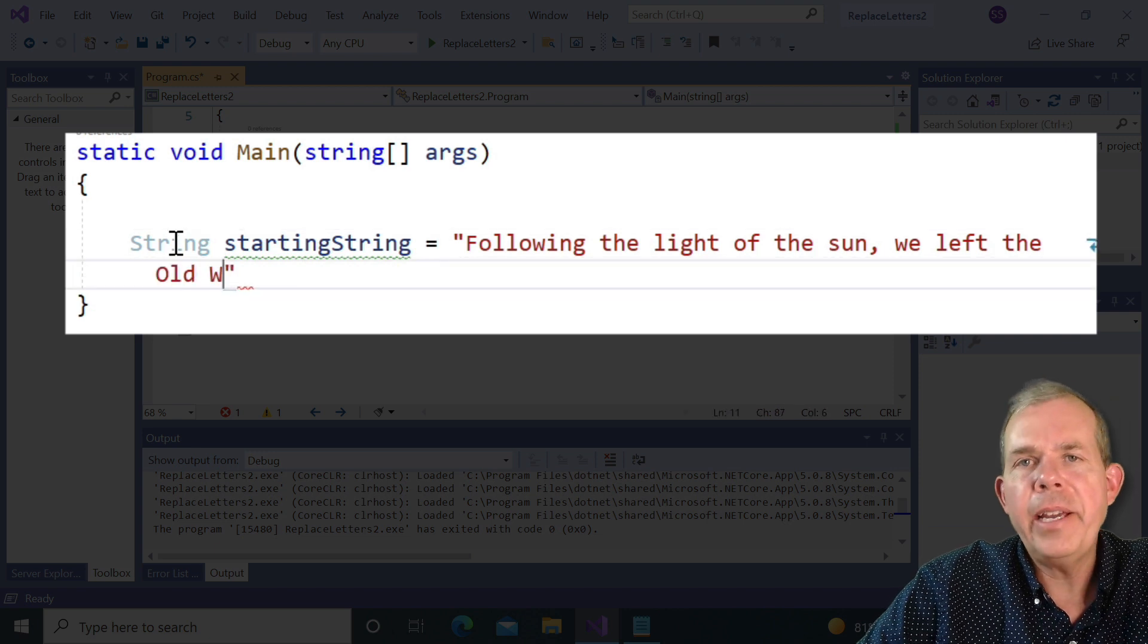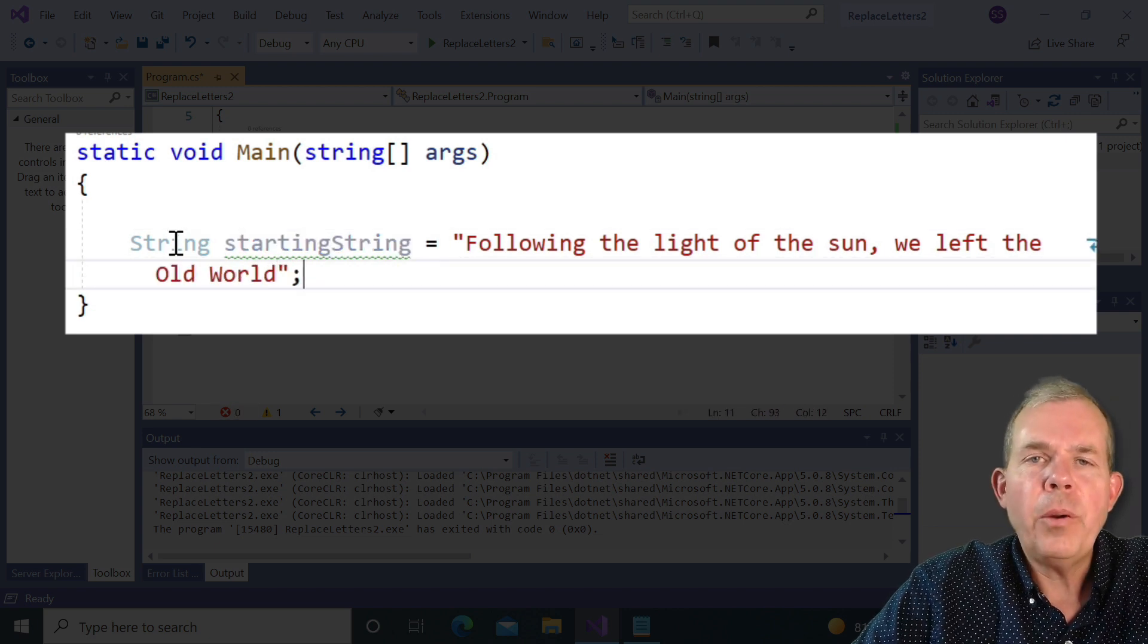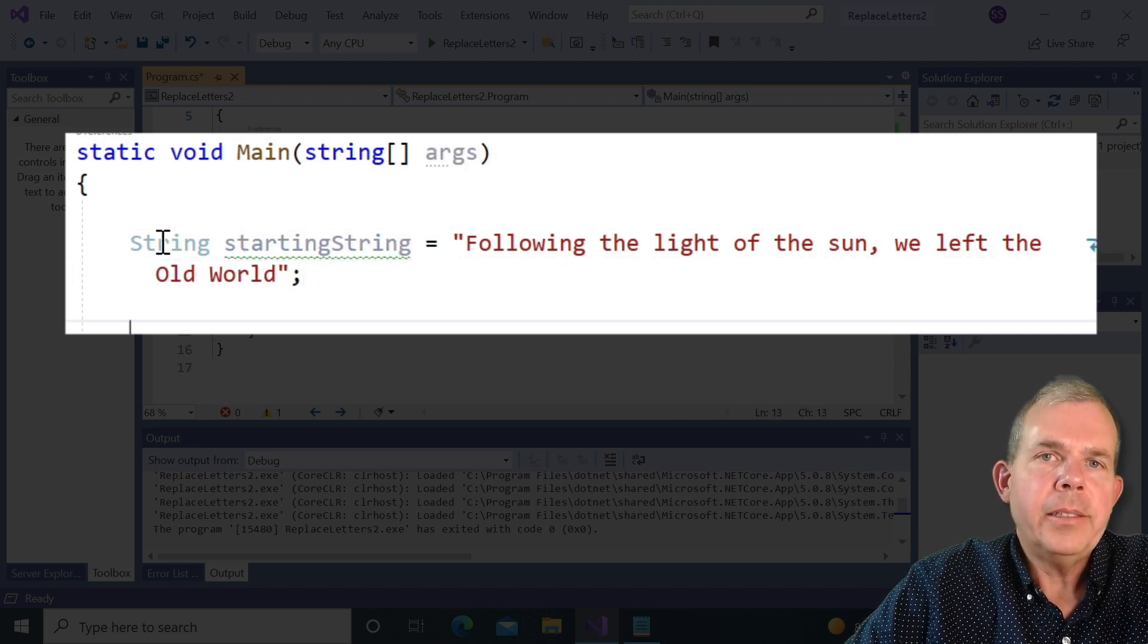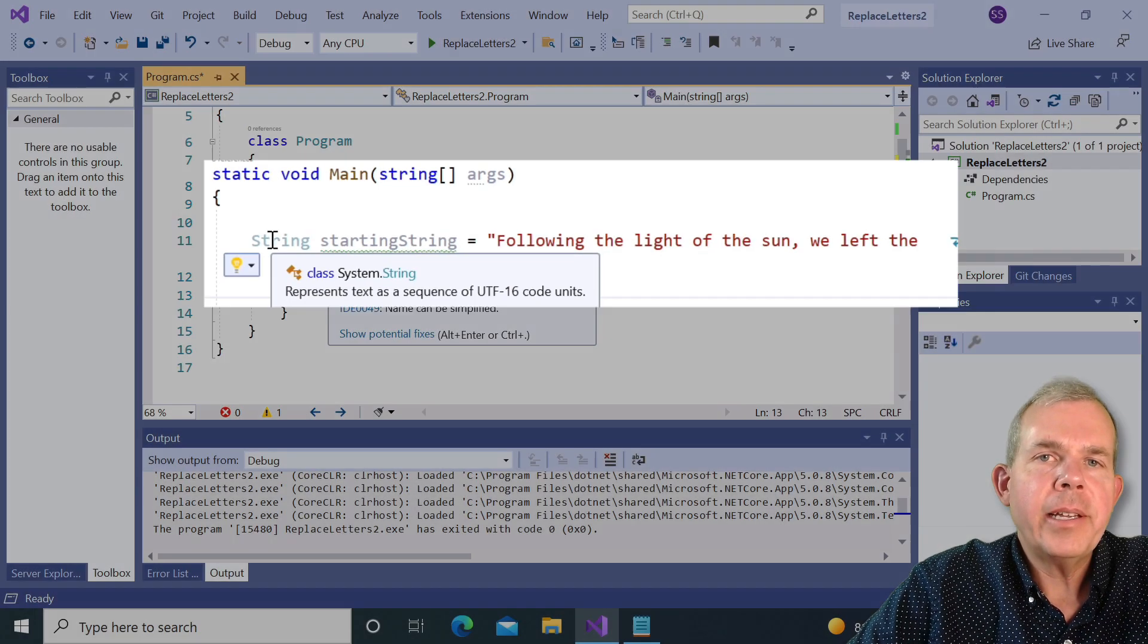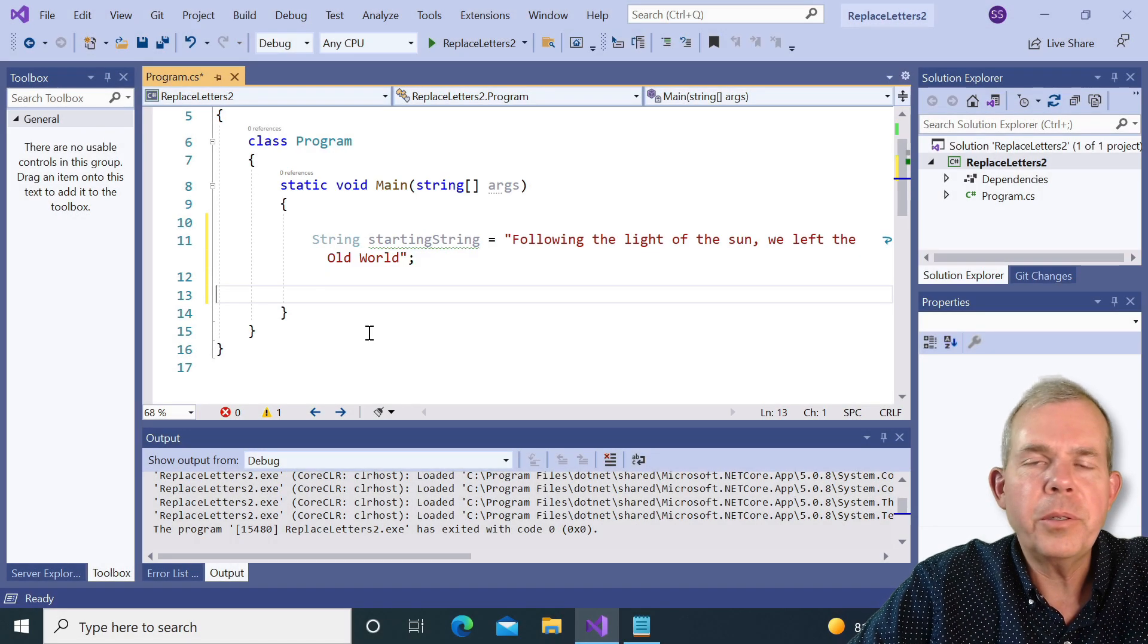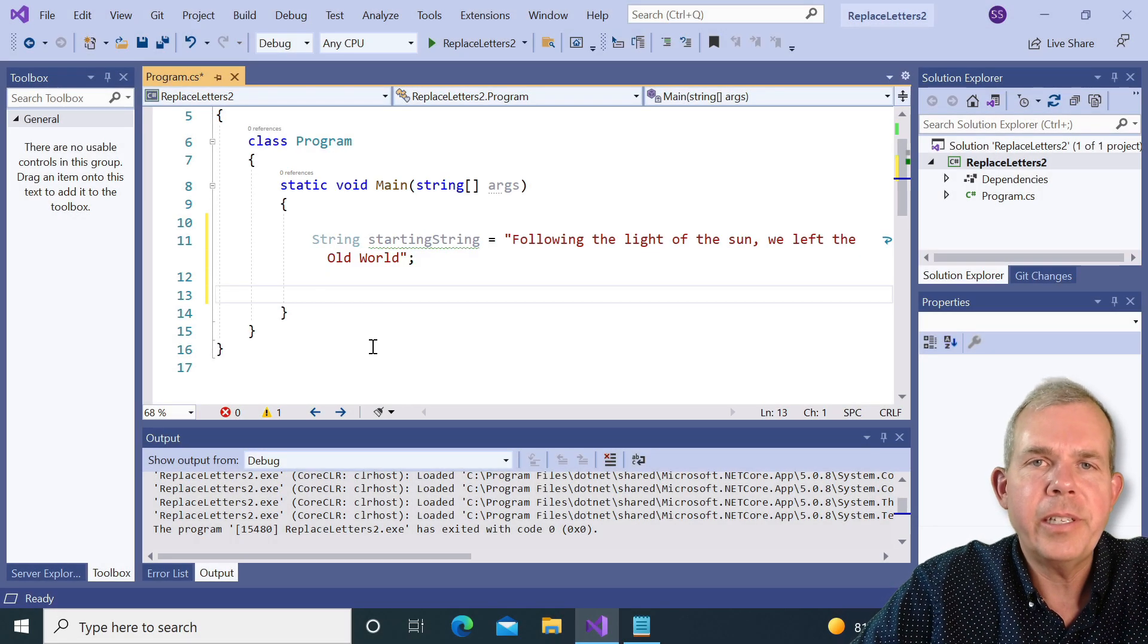following the light of the sun, we left the old world. And so pick something that has enough letters in it that you can substitute vowels or whatever you wish to put into the dictionary.